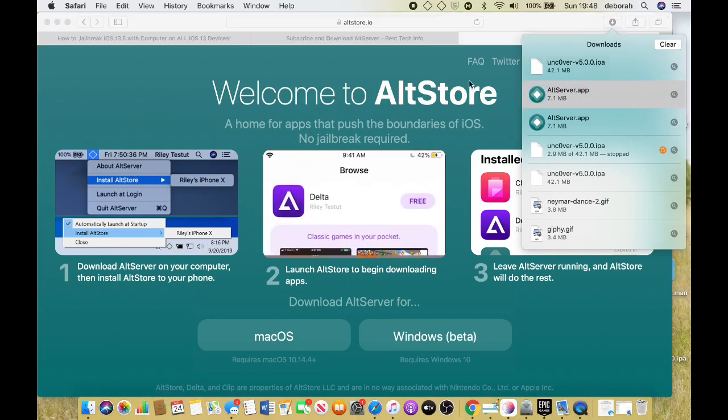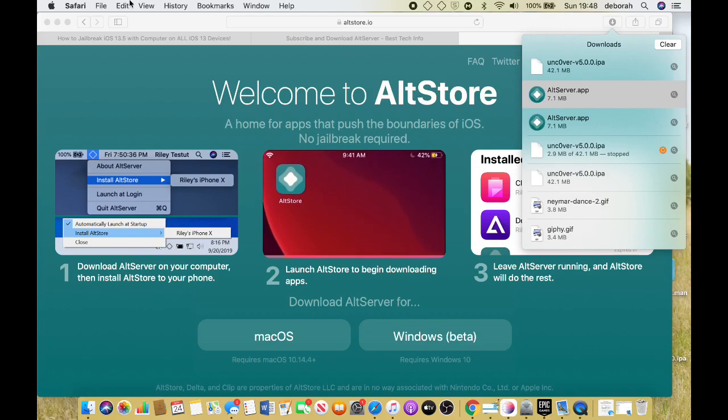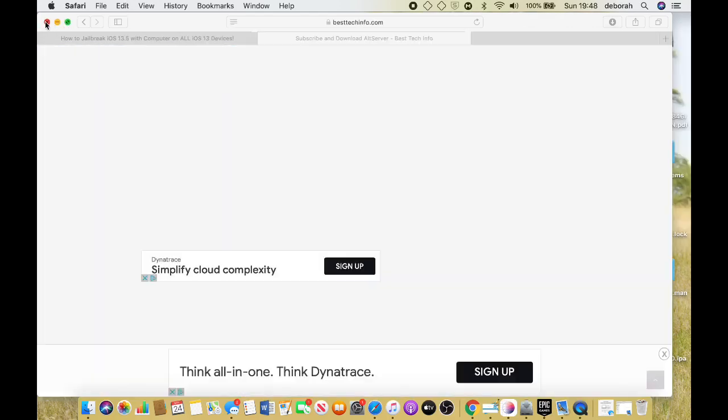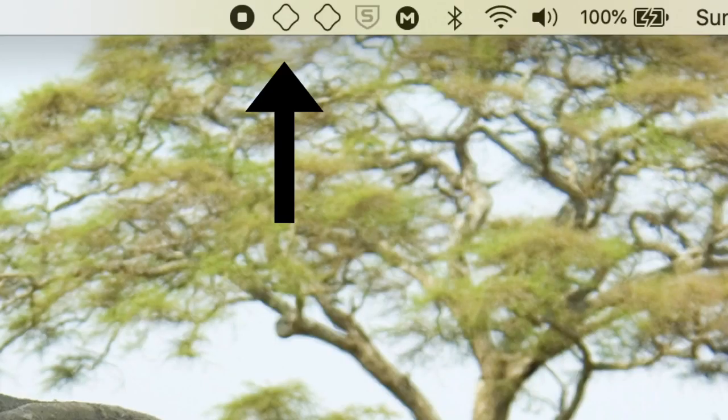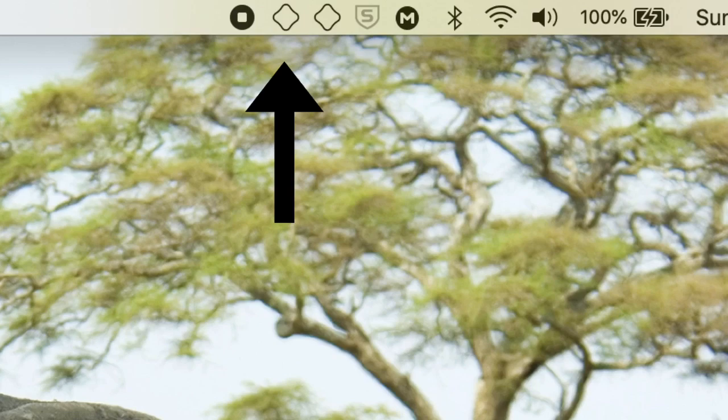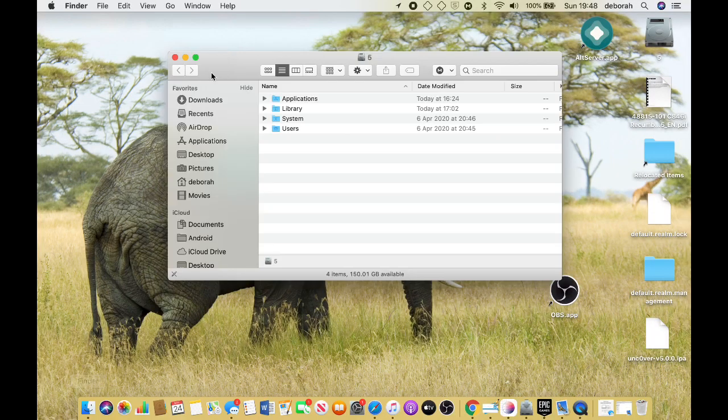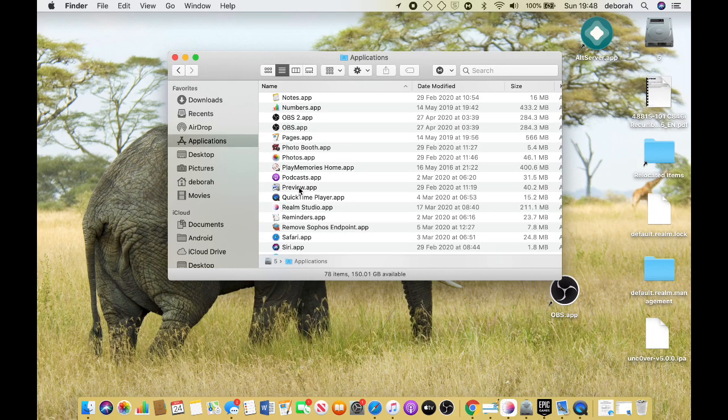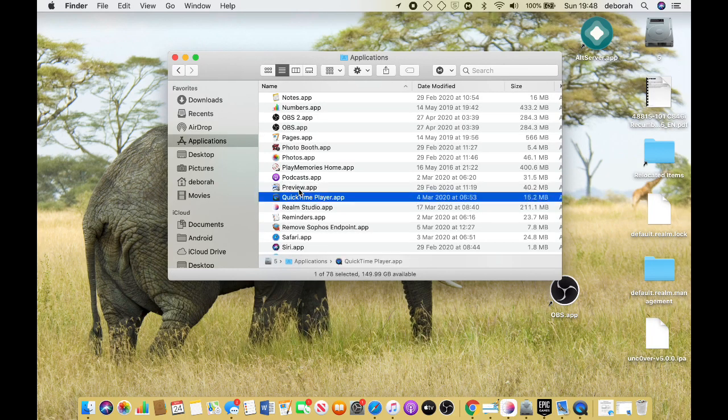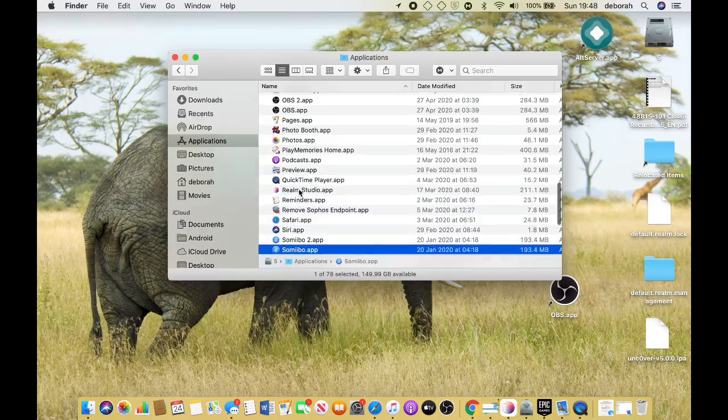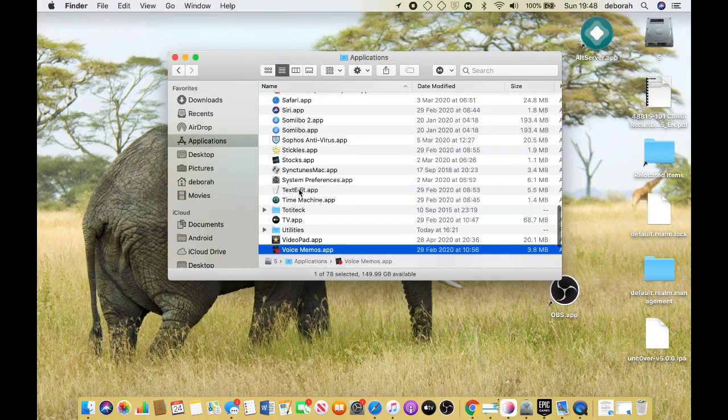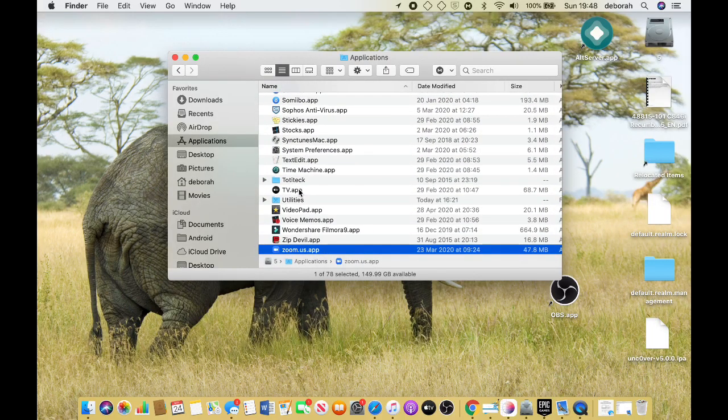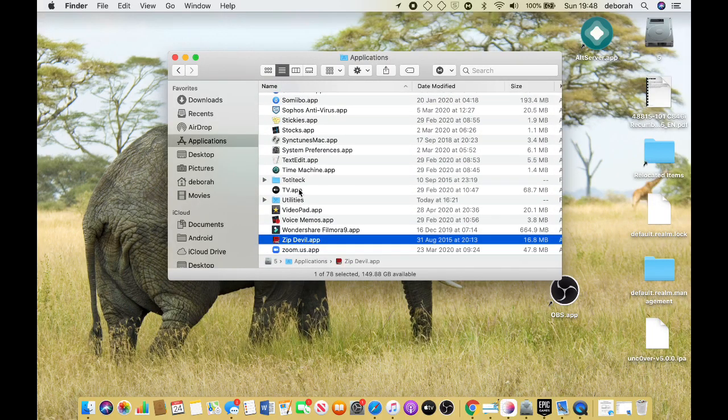In the top you should see these two little things, there's an arrow there. Now you want to go to your Finder, go to Applications, and find the Mail app. It might be already on the bottom of your screen.